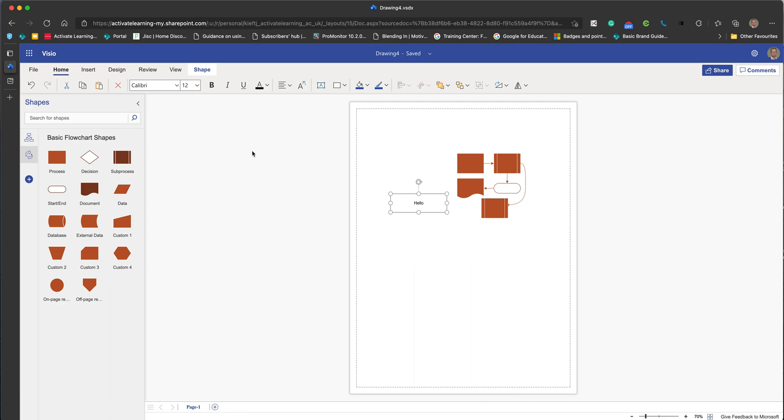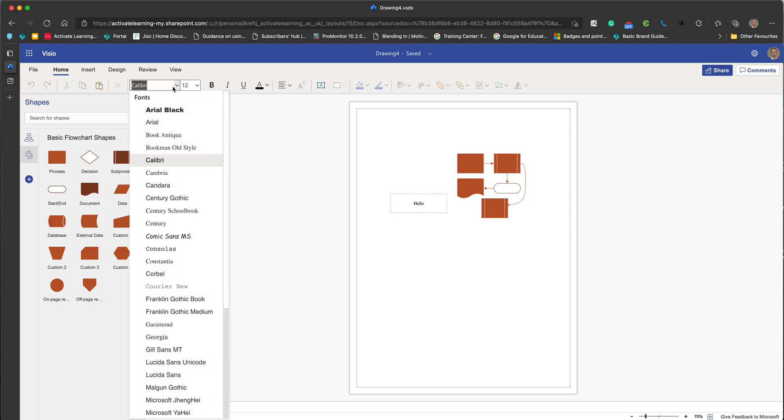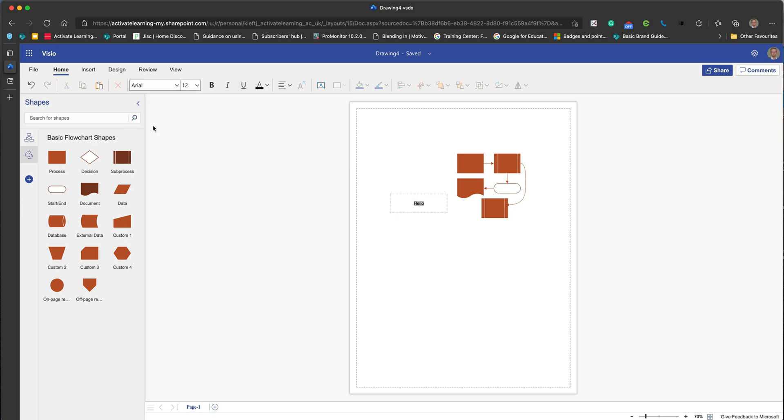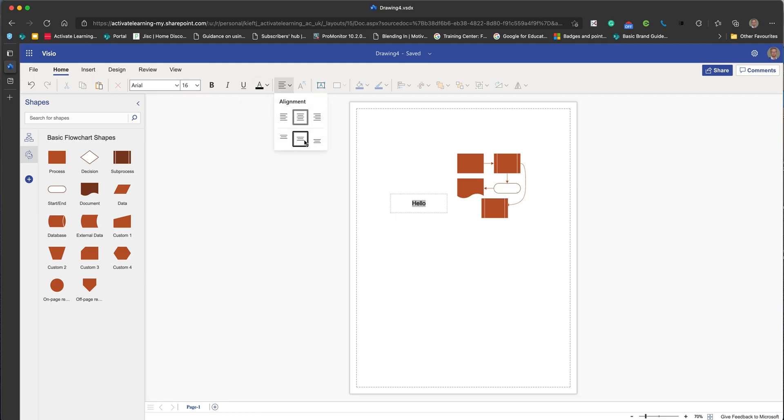You can align the text so it appears in your diagram as you wish. You can alter the font just as you'd expect, so we can choose the font and alter the size. Just as with Word, you can alter the alignment so it appears where you want within the shape, left or right.